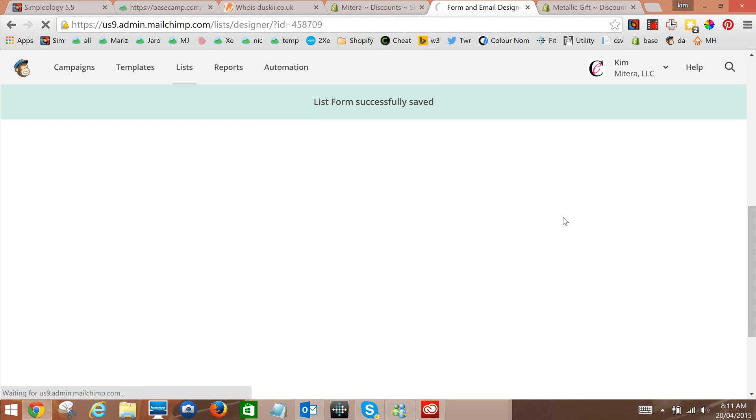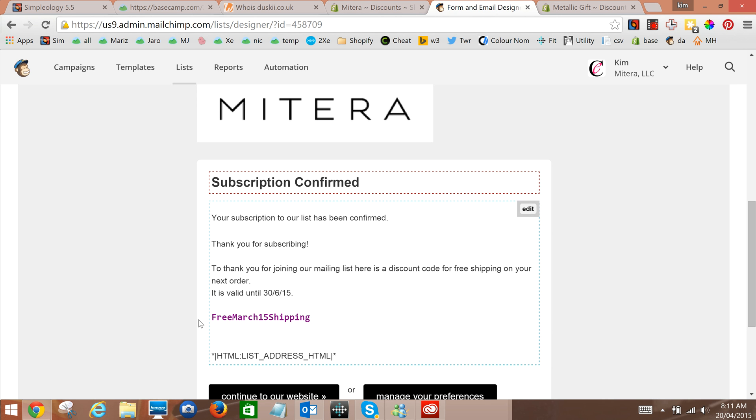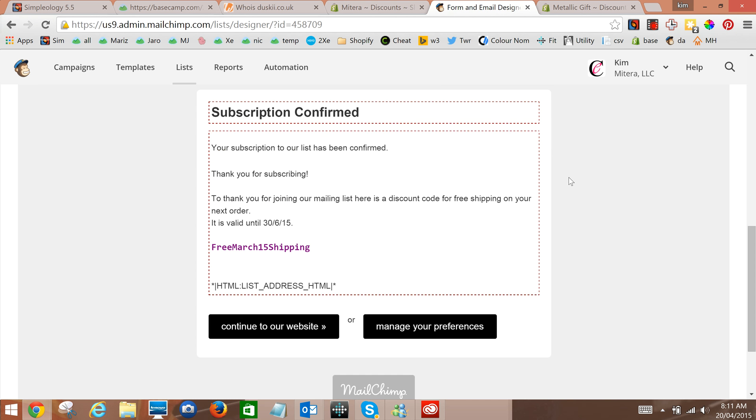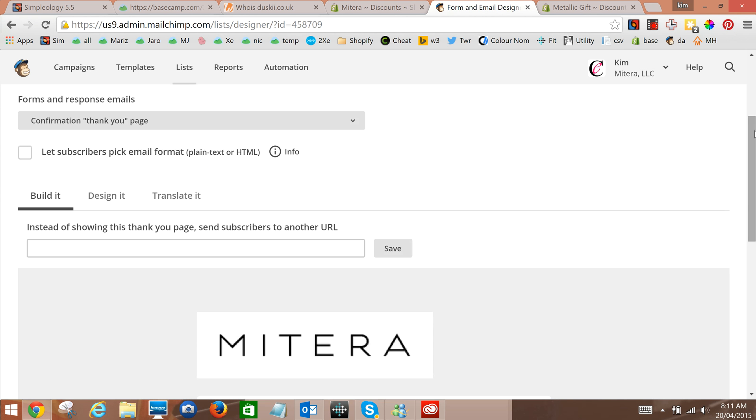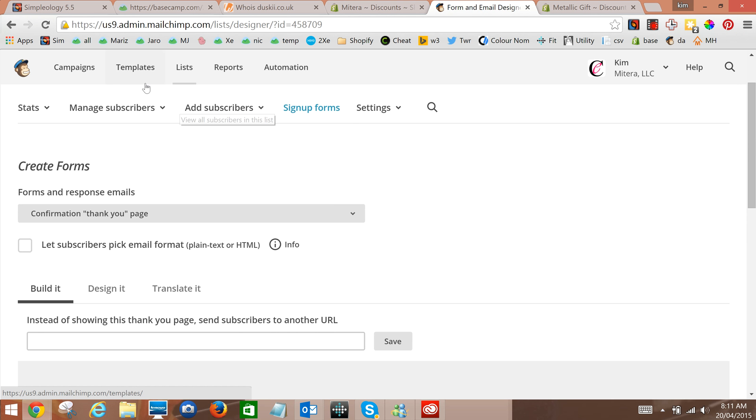And then if you test it you can sign up and you'll see that in the final confirmation email you'll get your free shipping. And that is how you add a code to your emails and it's also where you can edit any of the information you want to in the emails that Mailchimp sends regarding the sign up process.